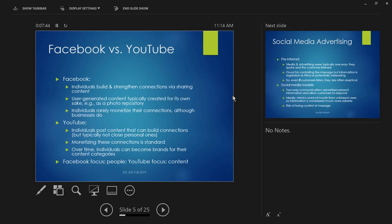However, businesses do monetize on Facebook legitimately. They set up a Facebook page, reveal new products, and hope people show up and buy. For example, McDonald's announces the McRib on their Facebook page as one more mechanism to get people to buy McRibs.